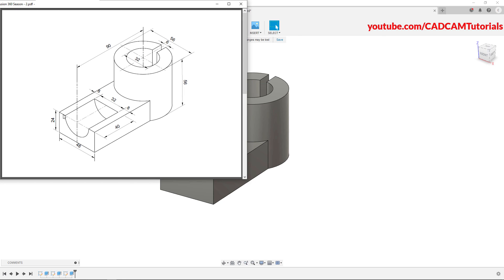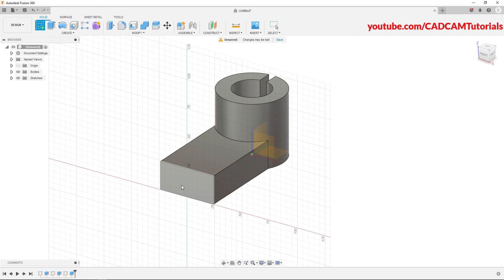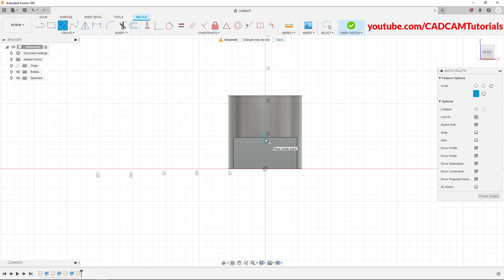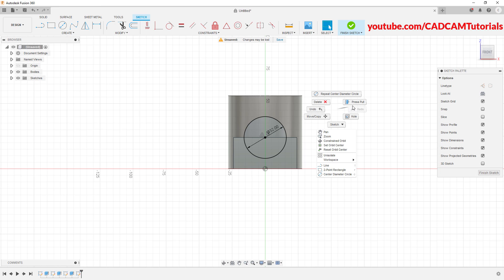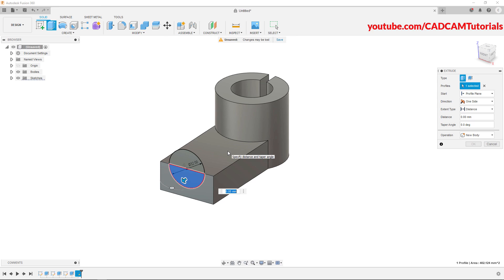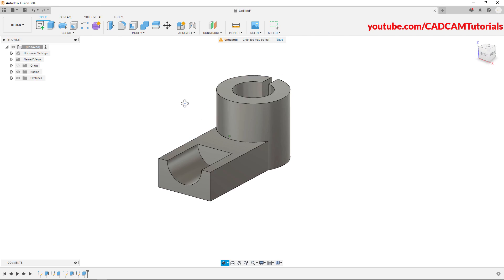Next is to create this circle of 32 diameter and cut this portion by a depth of 40. We will project this circle. Click on create sketch, select this surface. Click on circle, then click on this midpoint. Take your cursor away, specify diameter of 32 and press enter. Then right click, click on press pull. Click inside the shape, type a minus sign and specify depth of 40, then press enter. So here this object is ready.